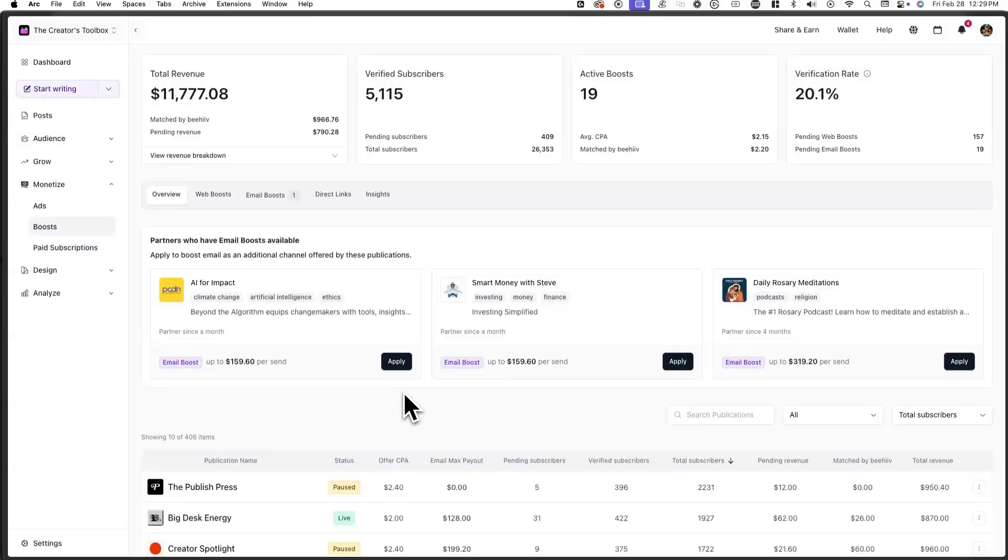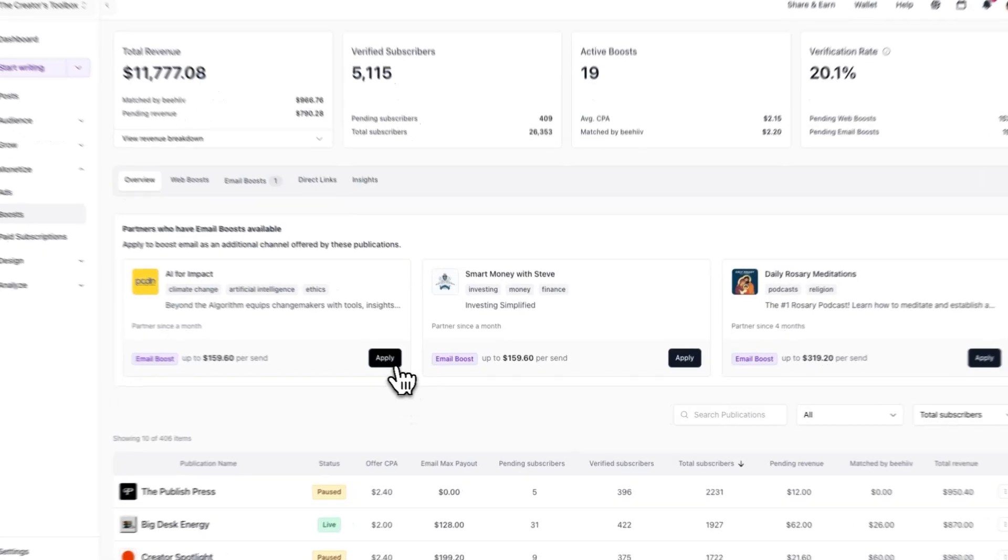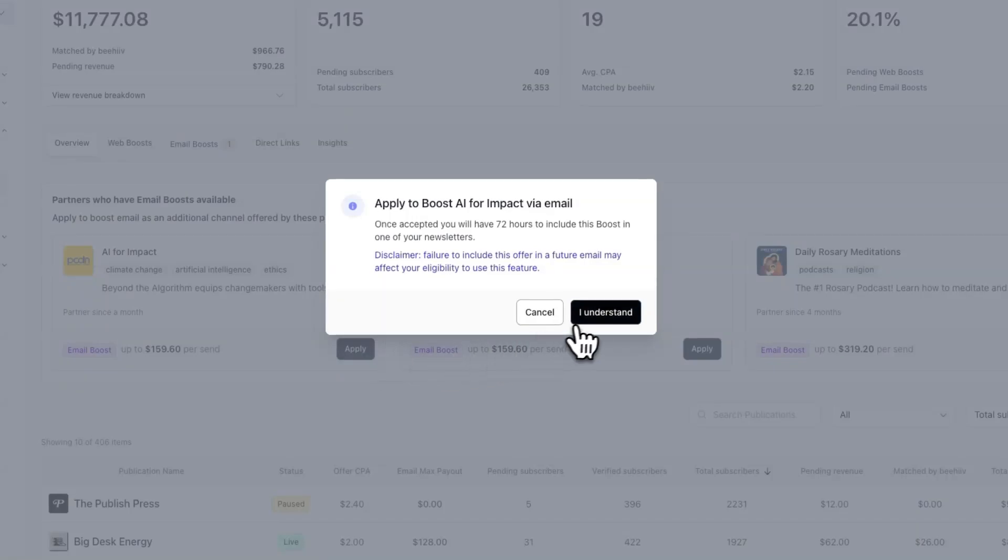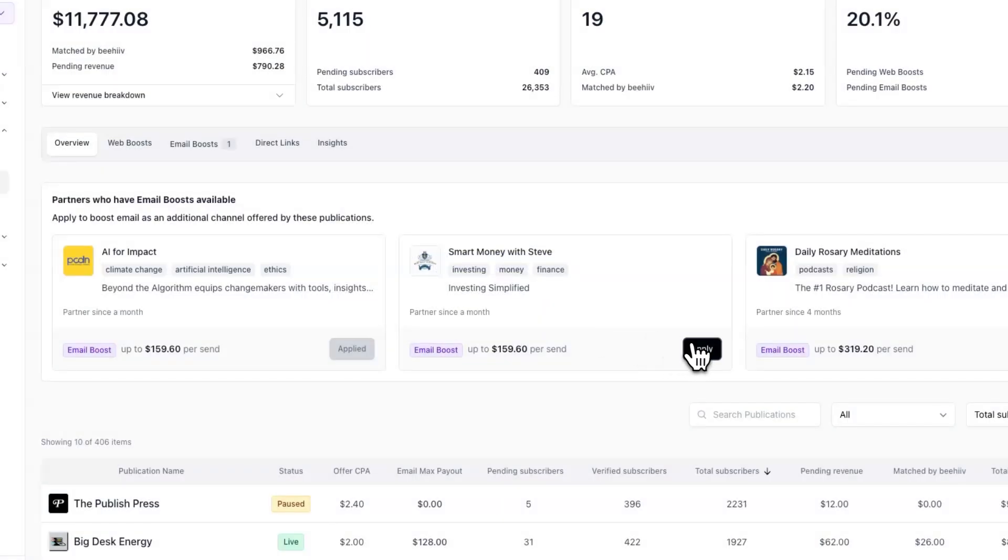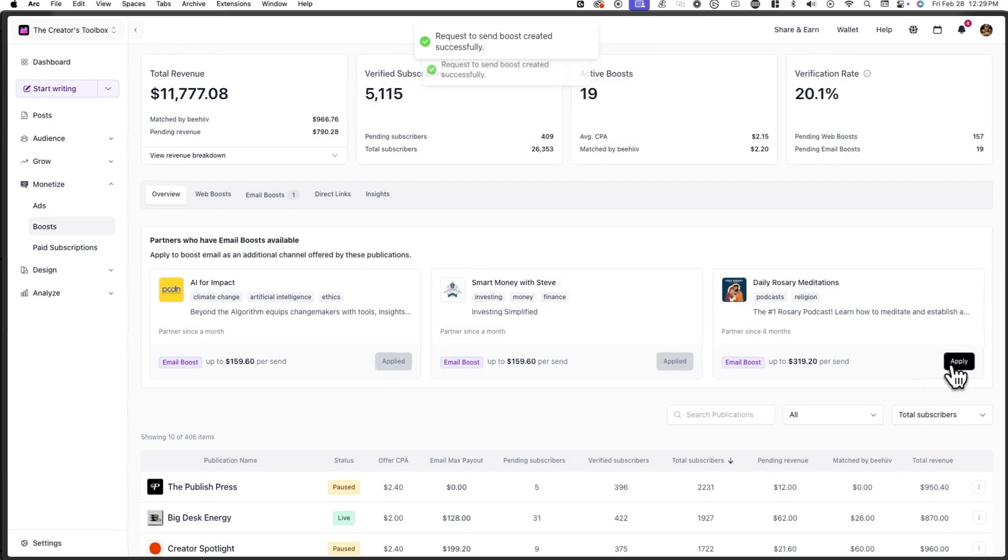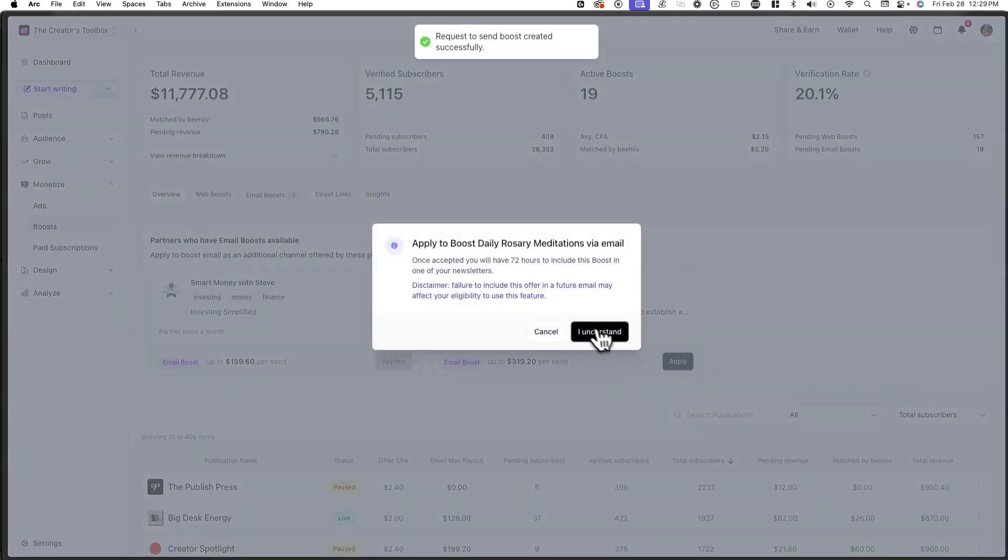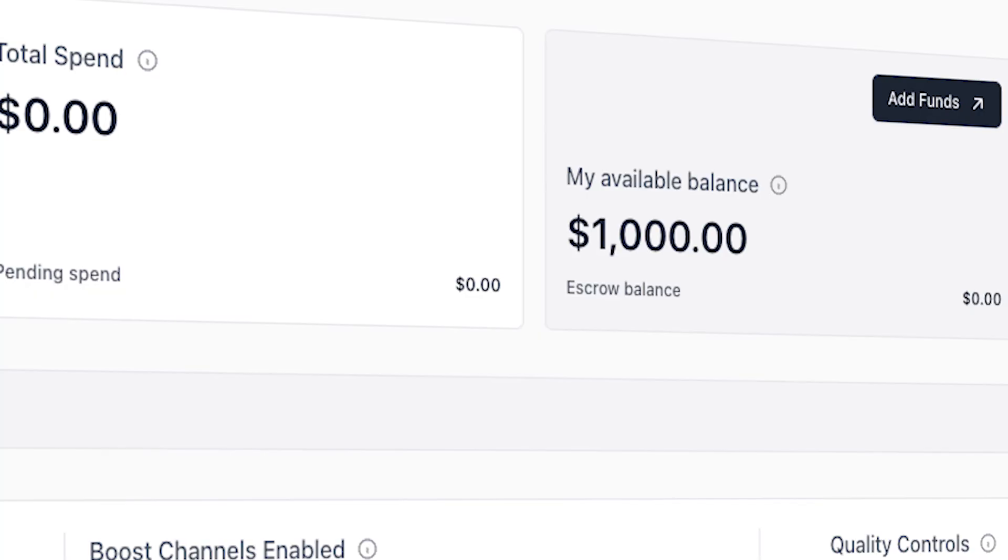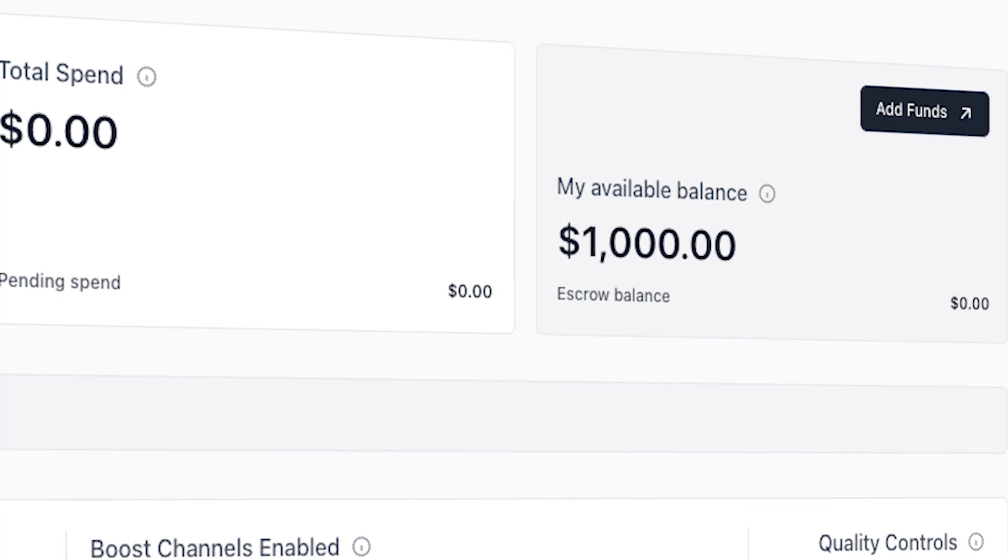It's important to know that not every publication can send an email boost to promote your newsletter anytime they want. Publications who are boosting you and want to boost you in an email must apply separately every time they want to send out an email boost. This means you have to approve an email boost application, whereas web boosts will show on a publication's website indefinitely until you or the publication who's boosting you turns it off.